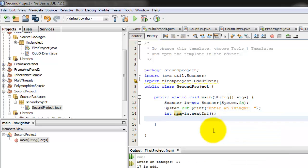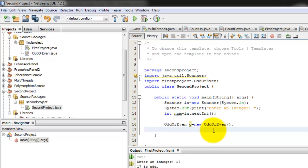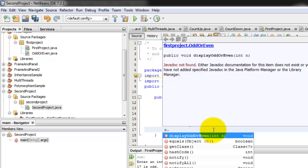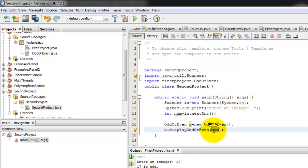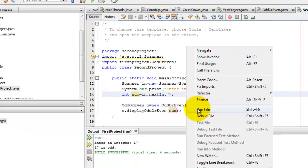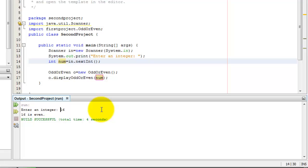Then we can instantiate our class OddOrEven, let's call it again O equals new OddOrEven. And since we've instantiated it, we can already call the method displayOddOrEven, and our parameter is num. So let's try to run it. Let's enter an integer 16. 16 is even.